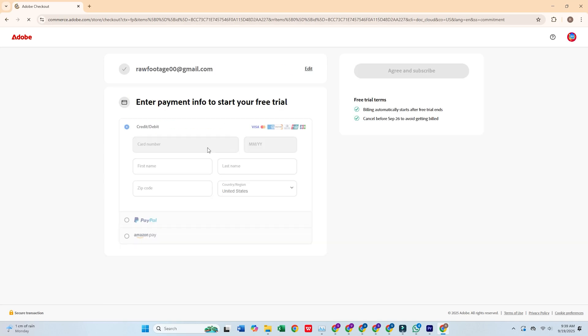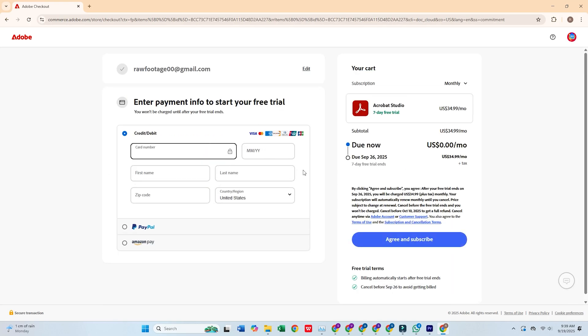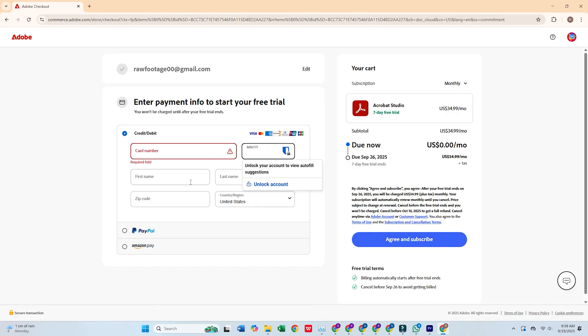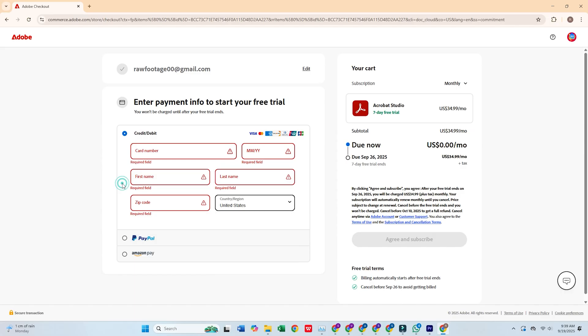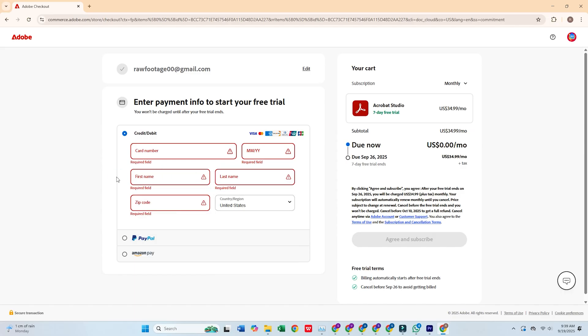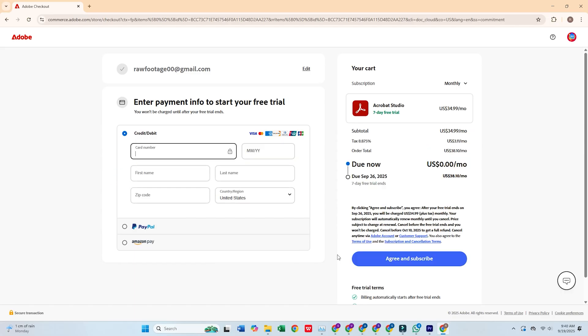You'll be asked to fill out a short form with your personal details and payment information. Adobe won't charge you until the free trial ends, and you can cancel any time before that. Once you've completed the form, click Agree and Subscribe.